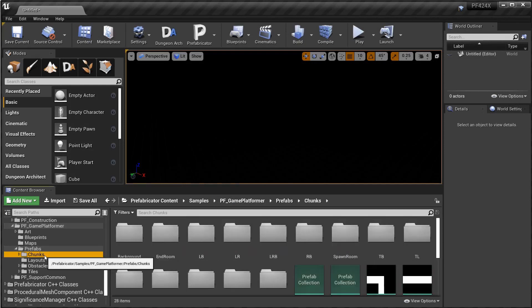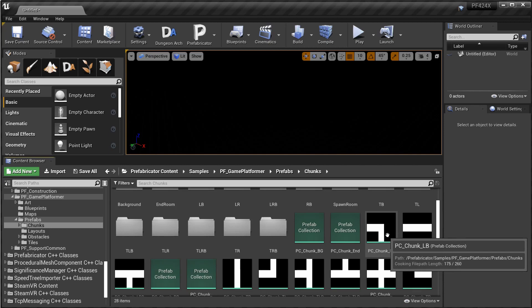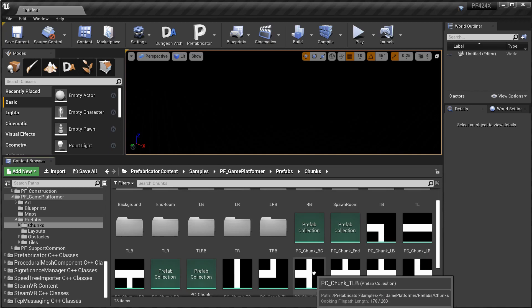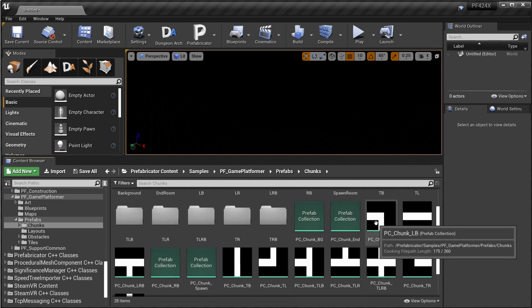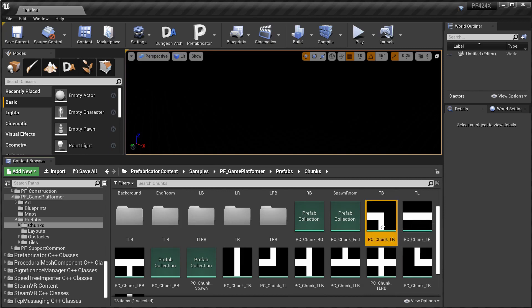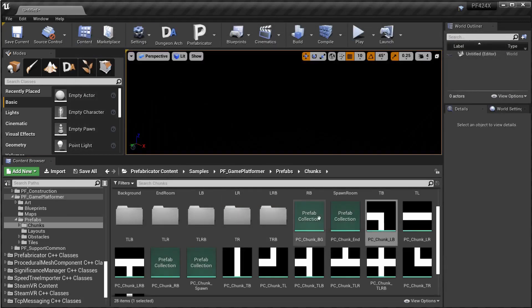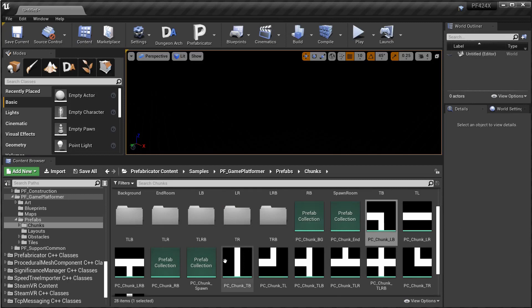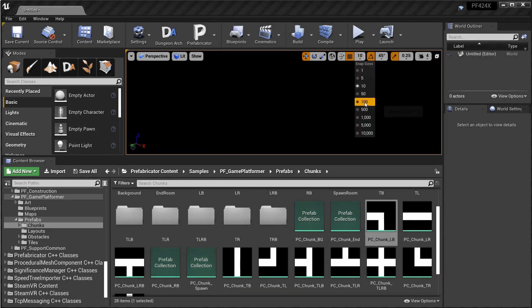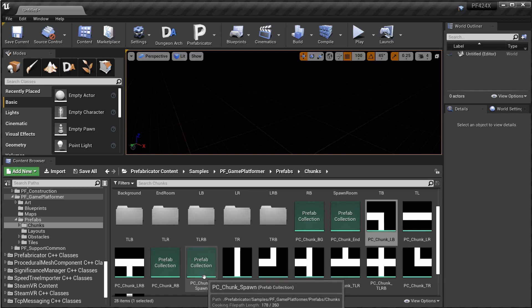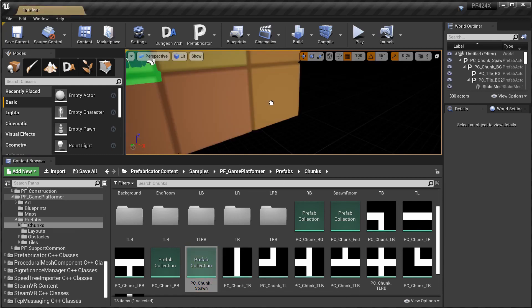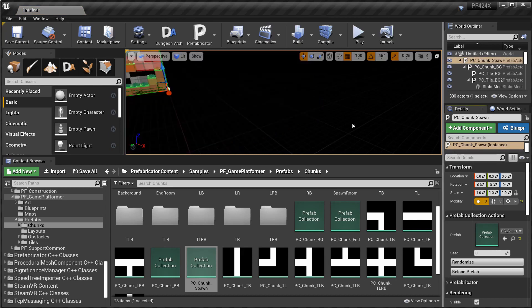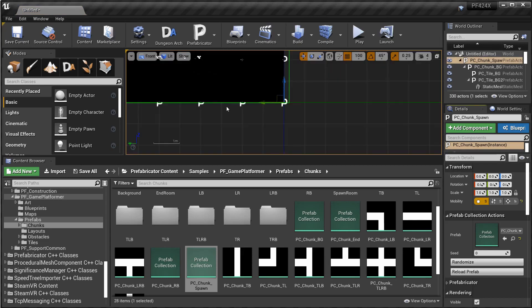What I have done here is I have created a 10 by 8 tile chunk for each direction. So these are the different directions that we have and then in the end it's just a matter of assembling these together. Now each of these is a collection, so there is a lot of randomization opportunities there. We'll start with, let's set our snap to 100 and then drop in a spawn room onto the scene. Set this to zero, go to the front view.